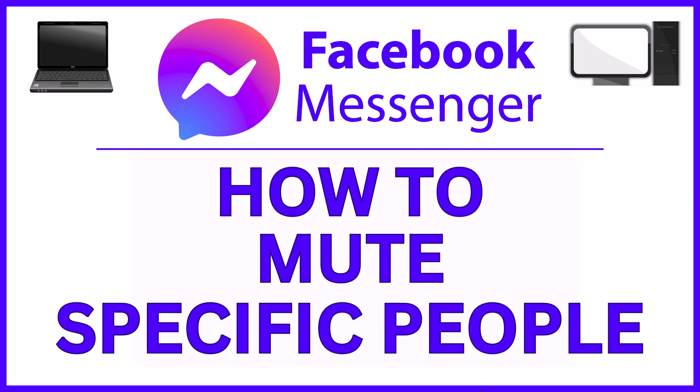This is going to be a video tutorial on how to mute specific people on Messenger. I will be using the online version on a PC. Let me jump over to my browser here.